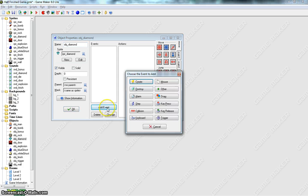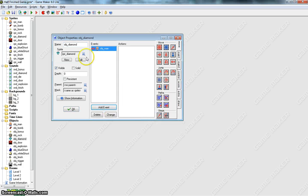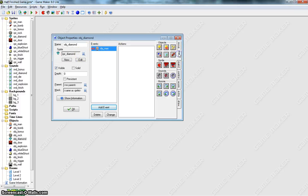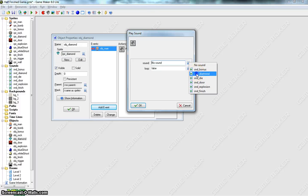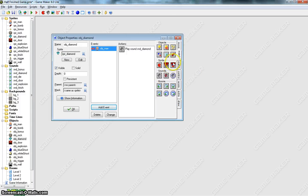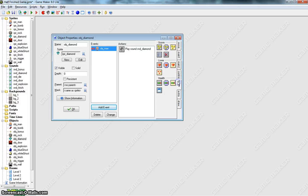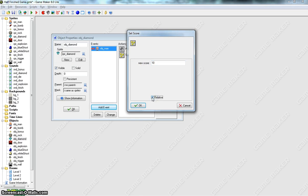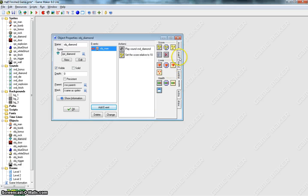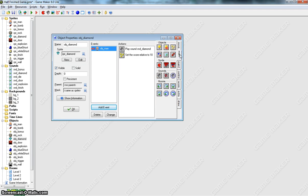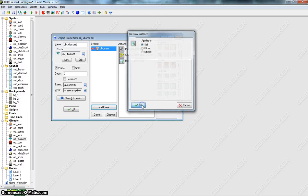Let's add an event and it will be a collision with the man. So when the diamond and the man have a collision, basically you want to go to Main 1 and play a sound first of all. That's the sound of the diamond being collected. The loop will be false. Once we've collected the diamond, we also want to give ourself a score. Let's set the score to 10 points every time we collect a diamond and make it relative so that score keeps adding on to the previous score. Last of all, we want the diamond to disappear once we collect it. So let's go back to the Main 1 tab and hit that little recycle bin which is Destroy Instance.